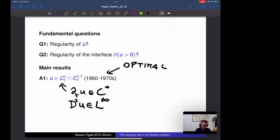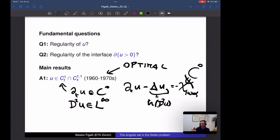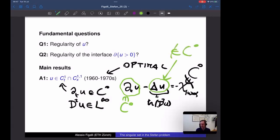This C^{1,1} regularity is optimal. From the PDE ∂_t u − Δu = −χ_{u>0}, since once we prove ∂_t u is continuous, the Laplacian Δu = trace(D²u) cannot be continuous (because the right-hand side −χ_{u>0} has a jump from 0 to 1). So the best we can hope for is that the Hessian D²u is bounded but not continuous, and indeed that is exactly the optimal regularity.